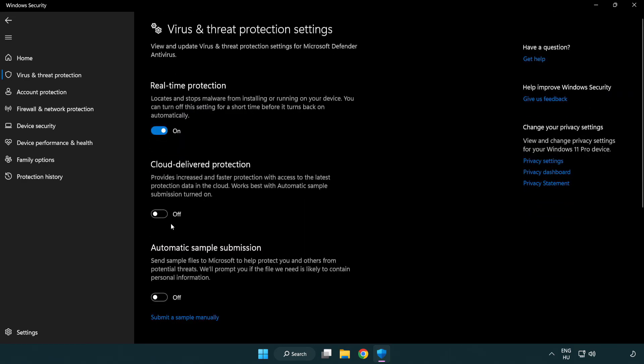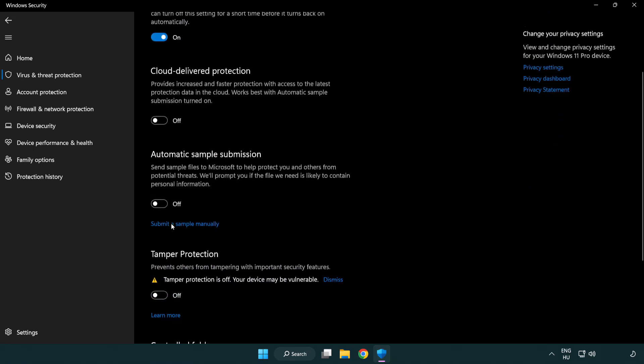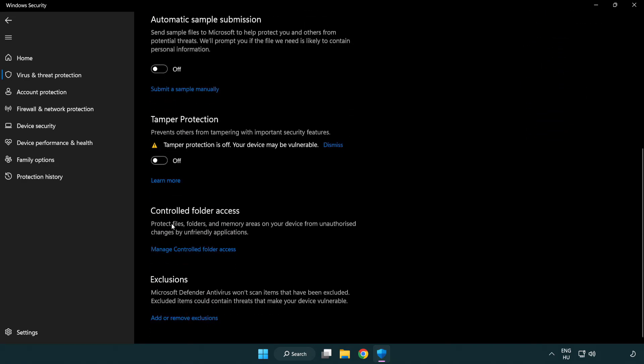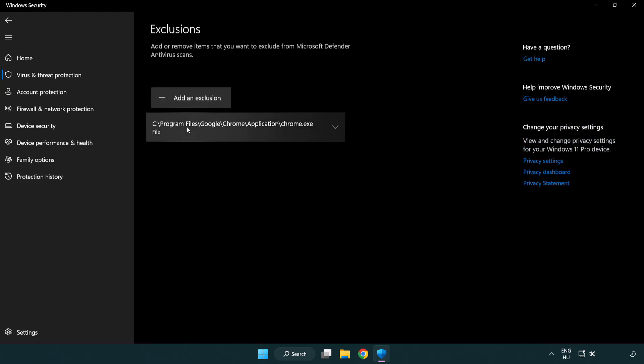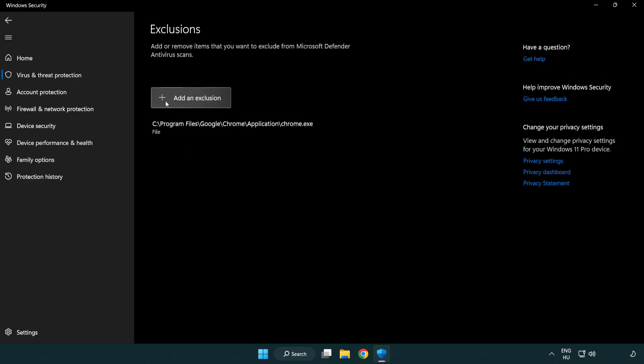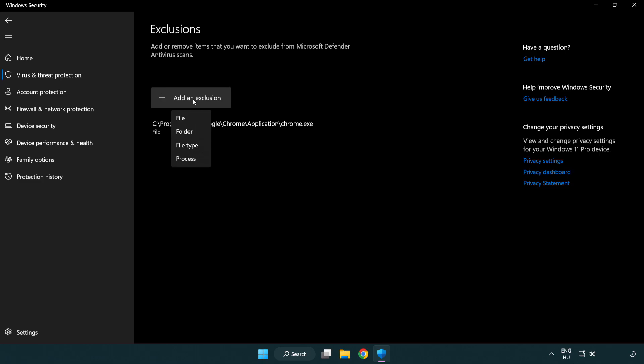Scroll down. Click Add or Remove Exclusions. Add in Exclusions. Try File and Folder.